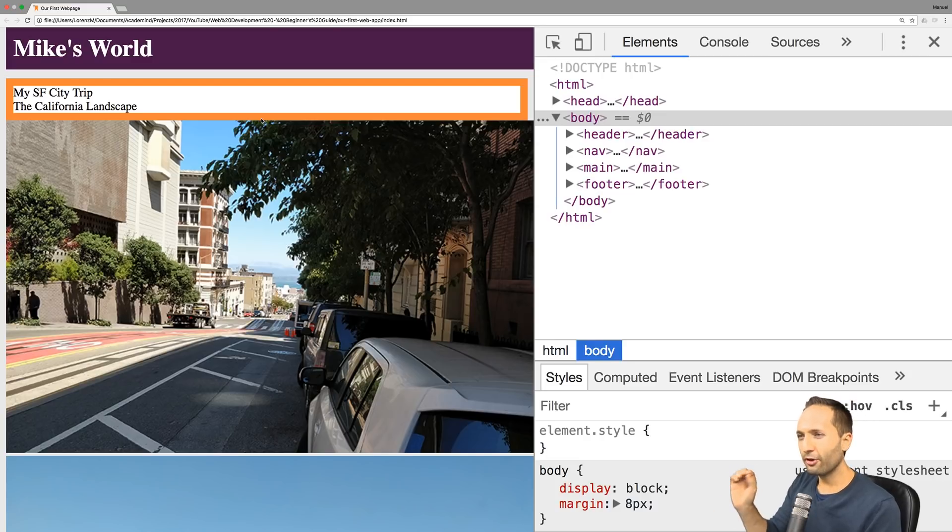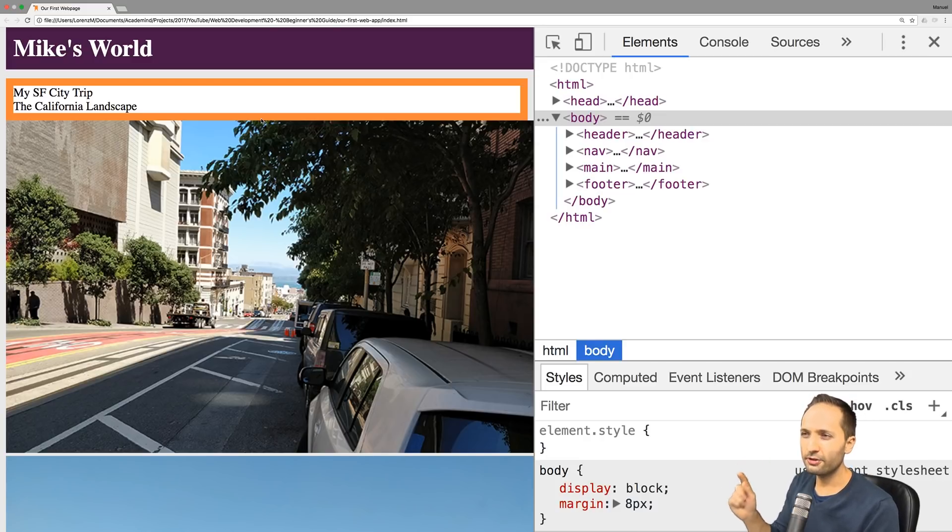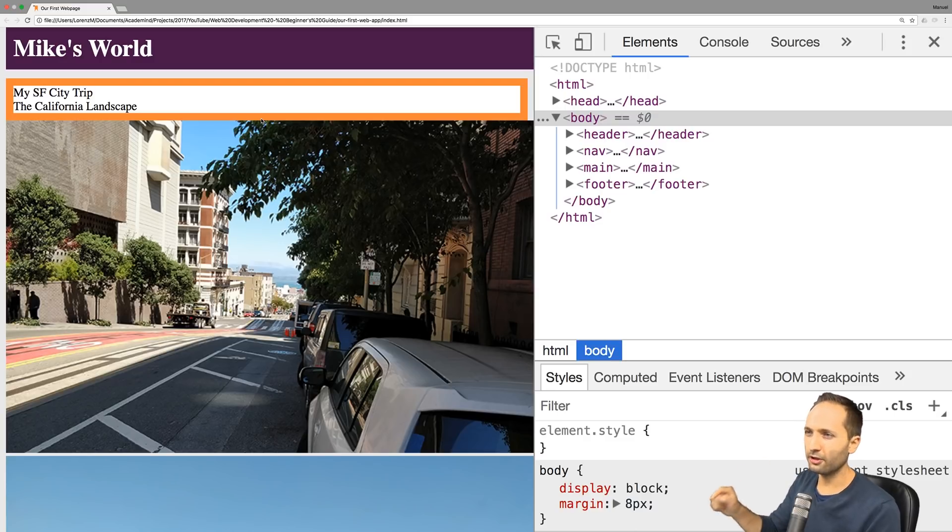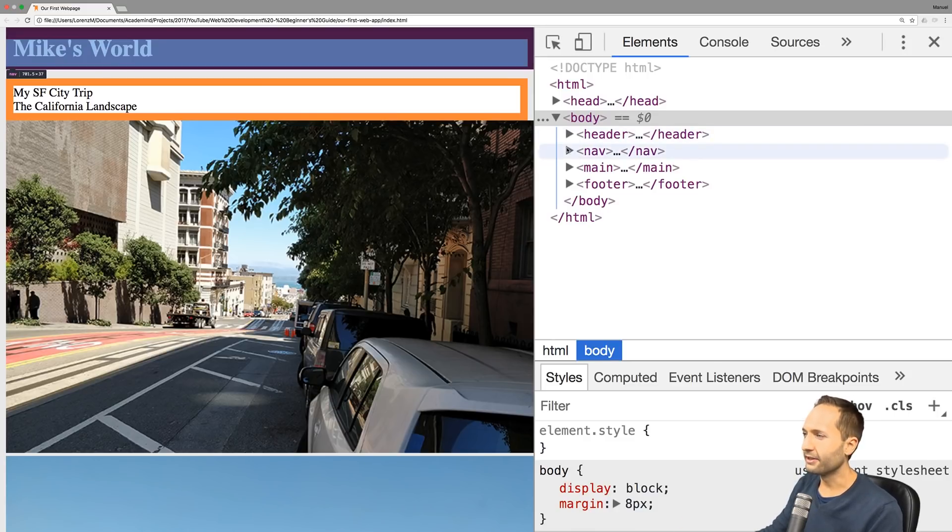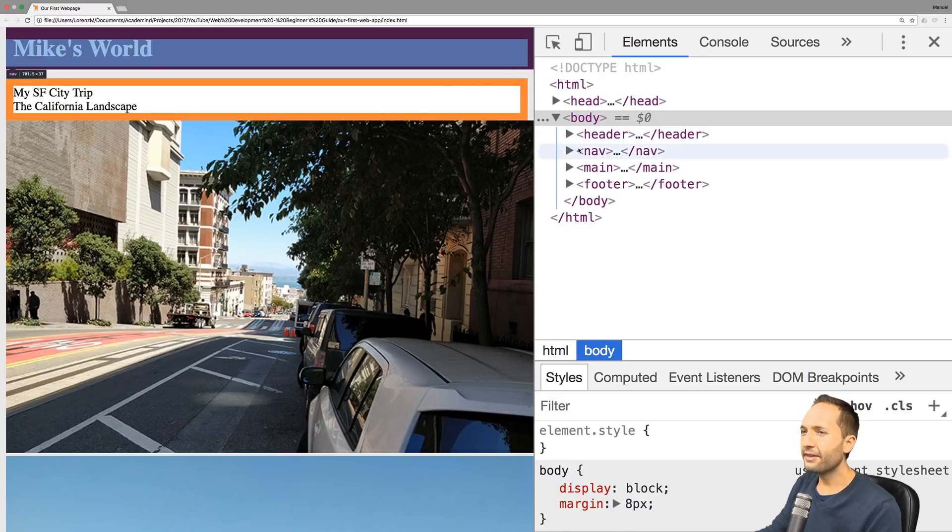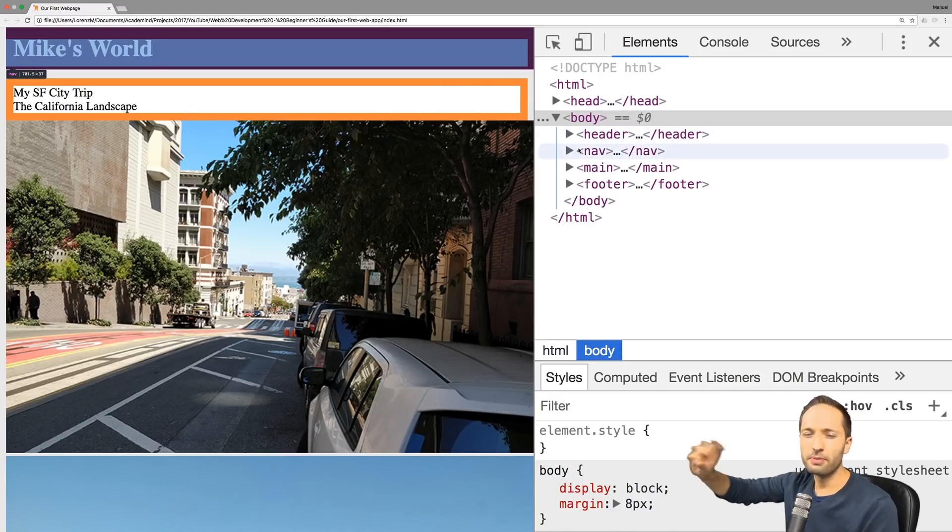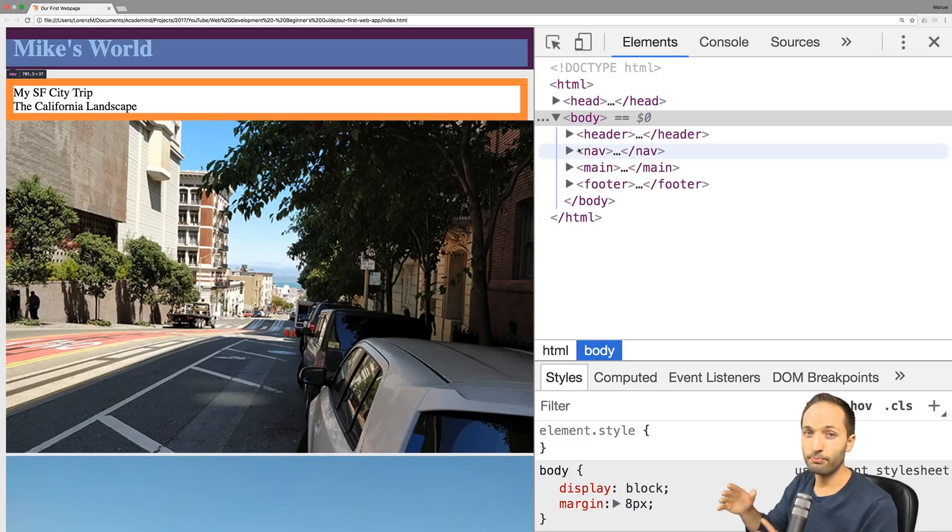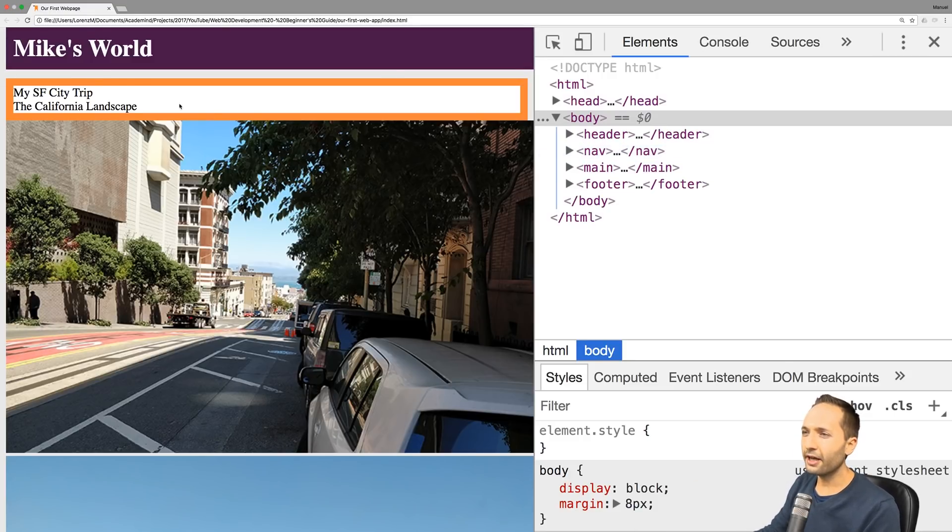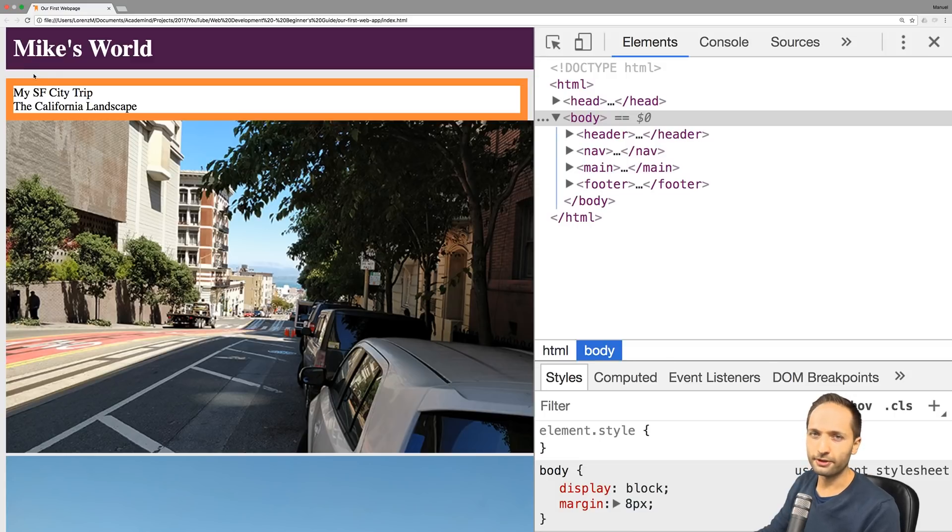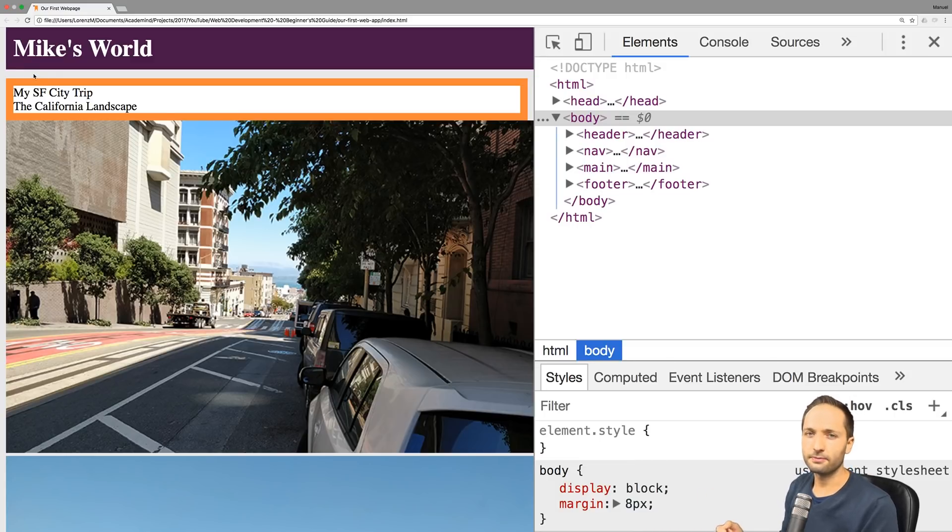But if you follow the series and if you know the structure of our page, you might see something now. There is something hidden behind Mike's world now. If we look at the nav part, can you see it? The nav element is now behind Mike's world. Mike's world should be on top, that's not the issue, but nav should actually be positioned below it.